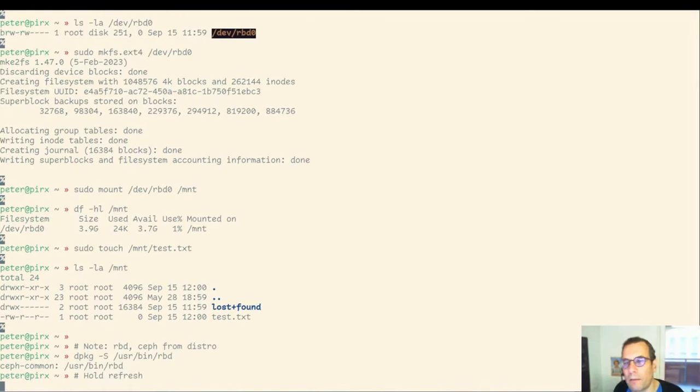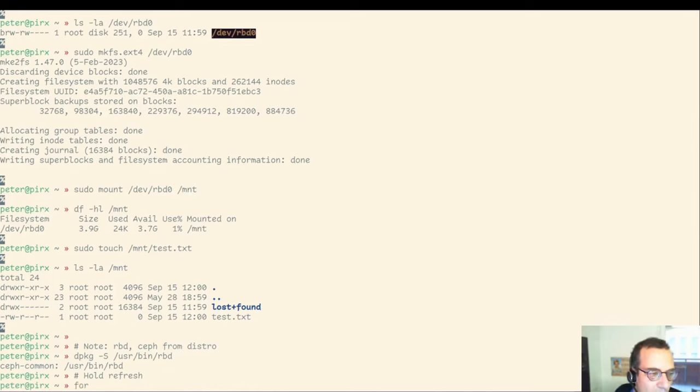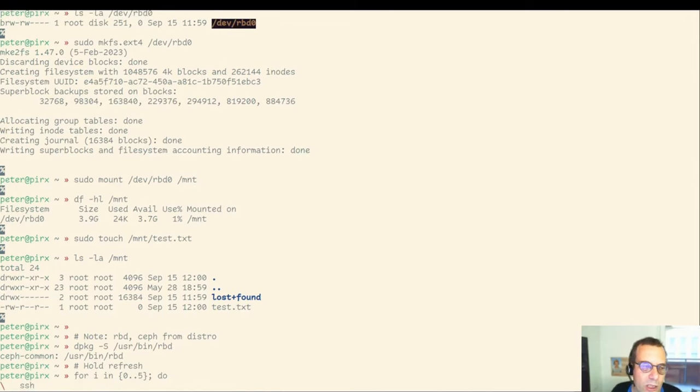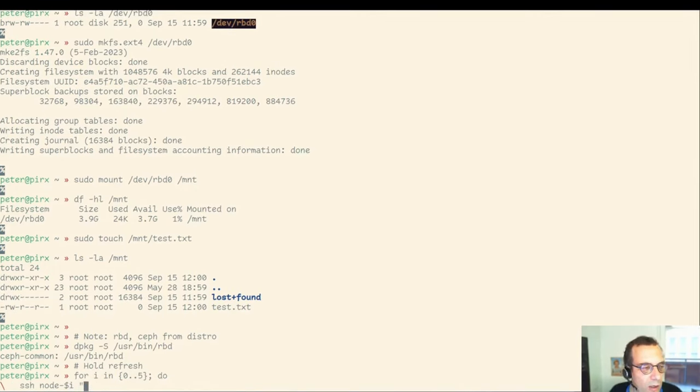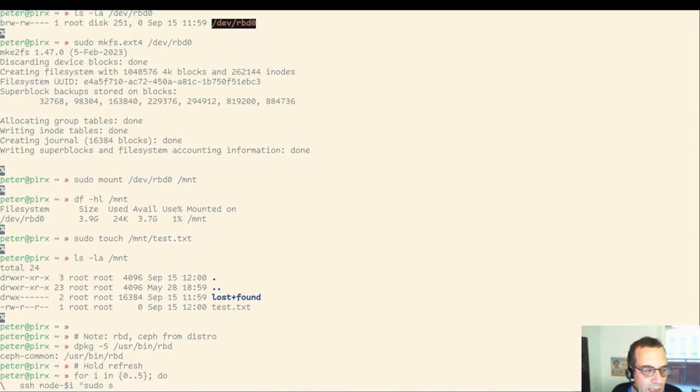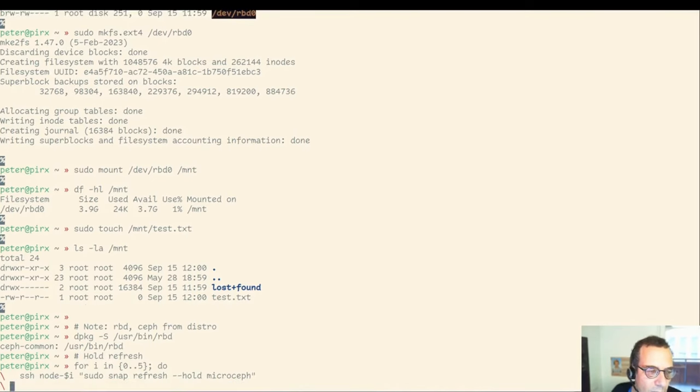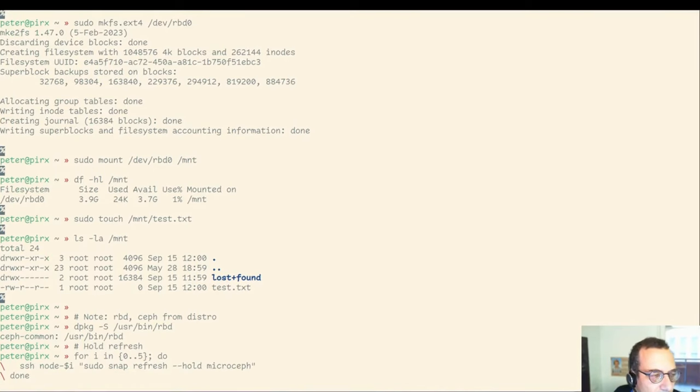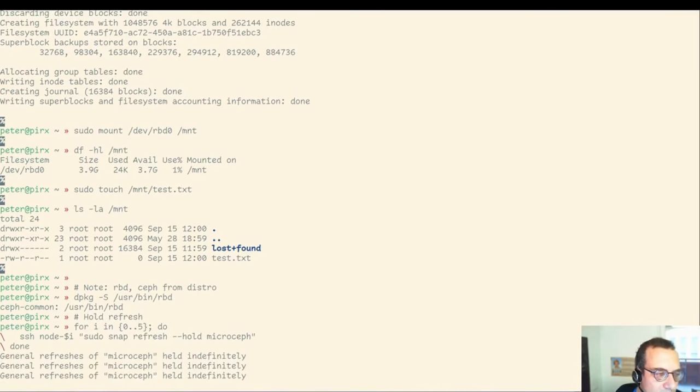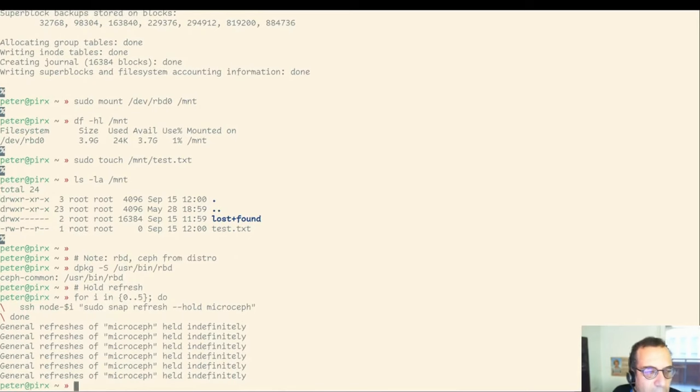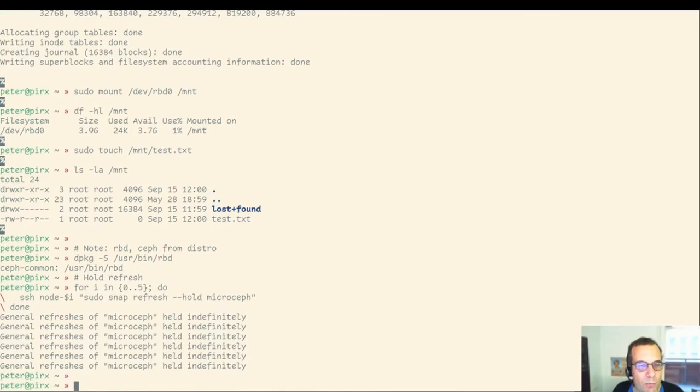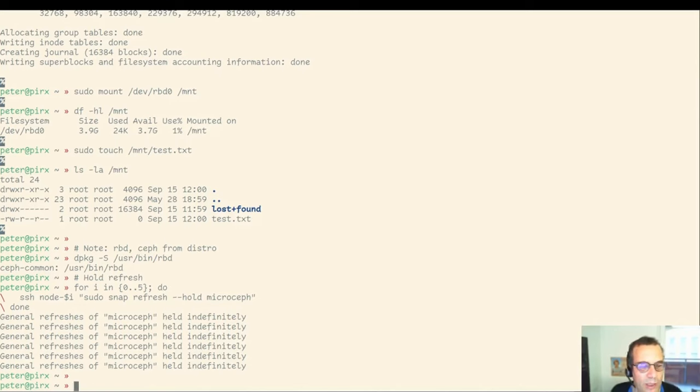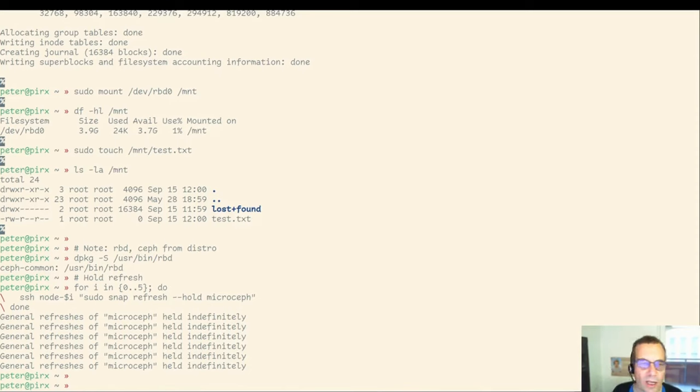As a final step, I'm going to show how to inhibit refreshing the snap automatically. Because typically for a production environment, at least, you would want to make this an explicit step so you can do it in a sequential fashion. The way you do this, you SSH into each of the nodes and issue the snap refresh minus minus hold command for the MicroCeph snap. And this will prevent any automatic snap refreshes. That was all for this demo.